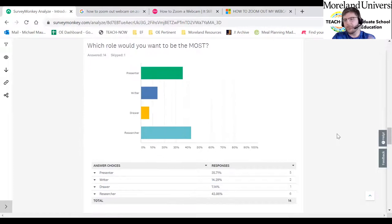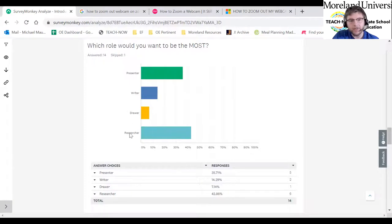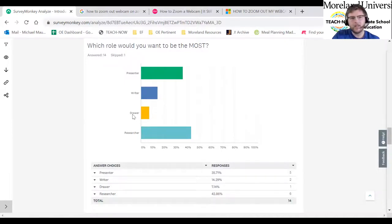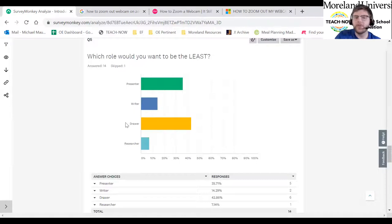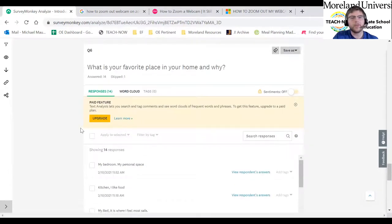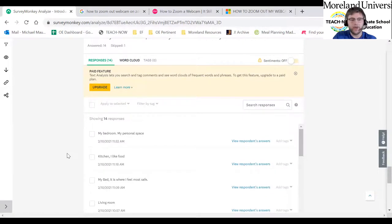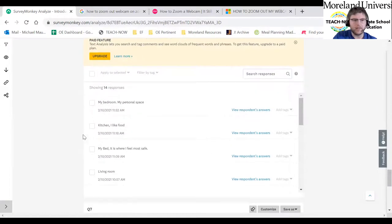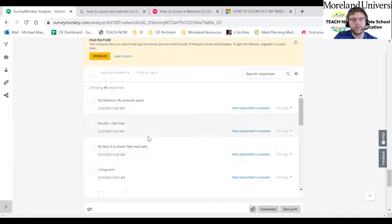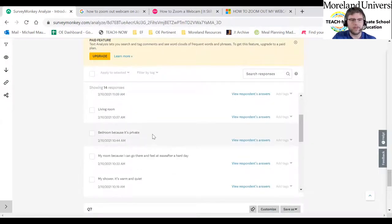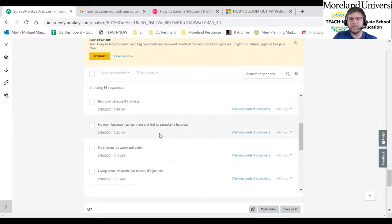Then we get to trying to figure out classroom styles. Which role would you want to be most: presenter, writer, drawer, or researcher? Surprisingly, a lot more people chose presenter than I would have guessed. And then flipping that question — which role would you want least? Not a lot of artistic individuals from the answer set. There was also: what is your favorite place in your home and why? A question I tried to use to figure out what family life might be like without asking directly. A lot of answers like 'my bed is where I feel most safe.'